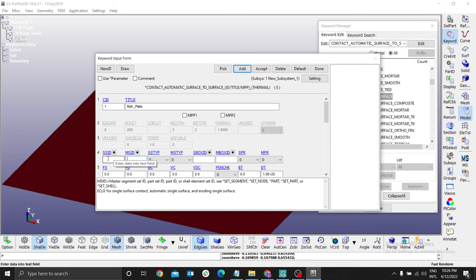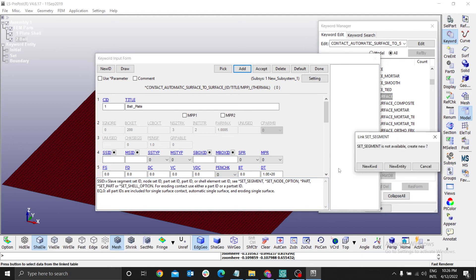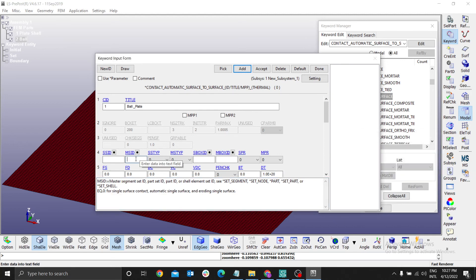In this case, SID is our slave. You can see slave segment is what is moving. It is the ball moving. Then for this one is the part being impacted by the ball.